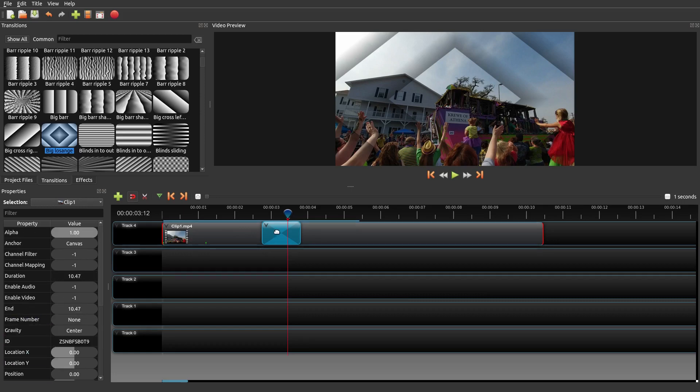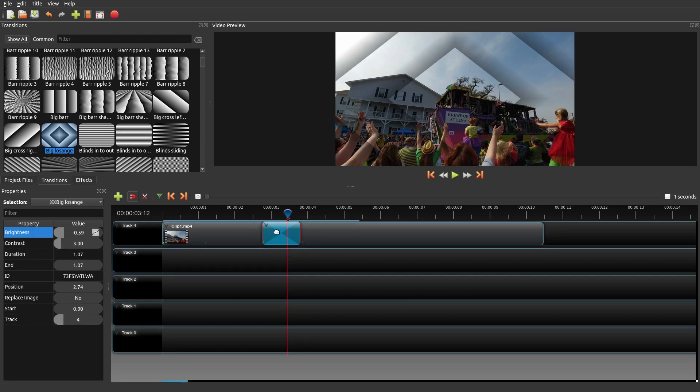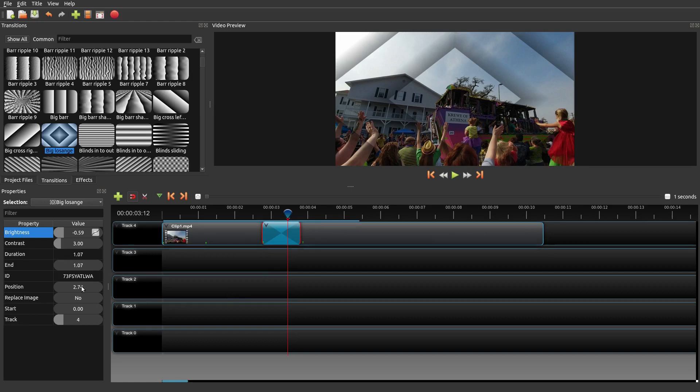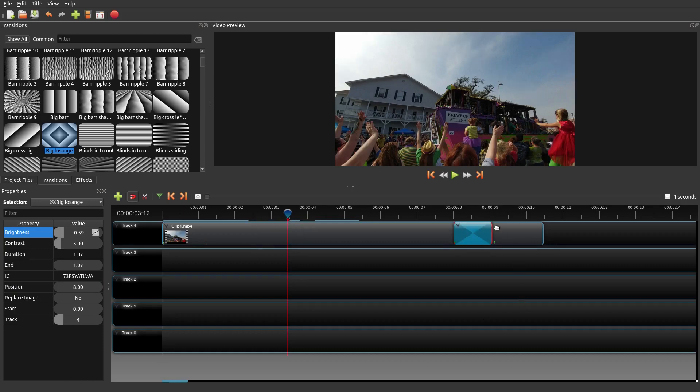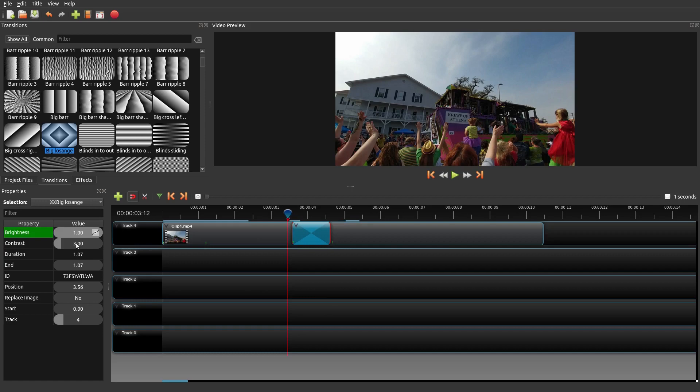So let's go back to this transition. And similarly to your project level properties, you could adjust properties on the transition itself. So for example, the position right now is at 2.74 seconds. Let's change that to 8 seconds. And so now it's moved it to the 8th second of the video. And then let's move that back. And now it's adjusted again. And you can also change things such as the contrast, brightness, whatever properties that you want here.